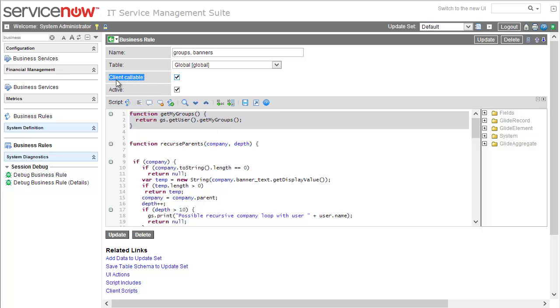A very important point is that we have client callable checked. This setting authorizes this code to be called in a filter. You can define your own function to return things like regions or departments that the user is authorized to see. Just remember to check this client callable option.